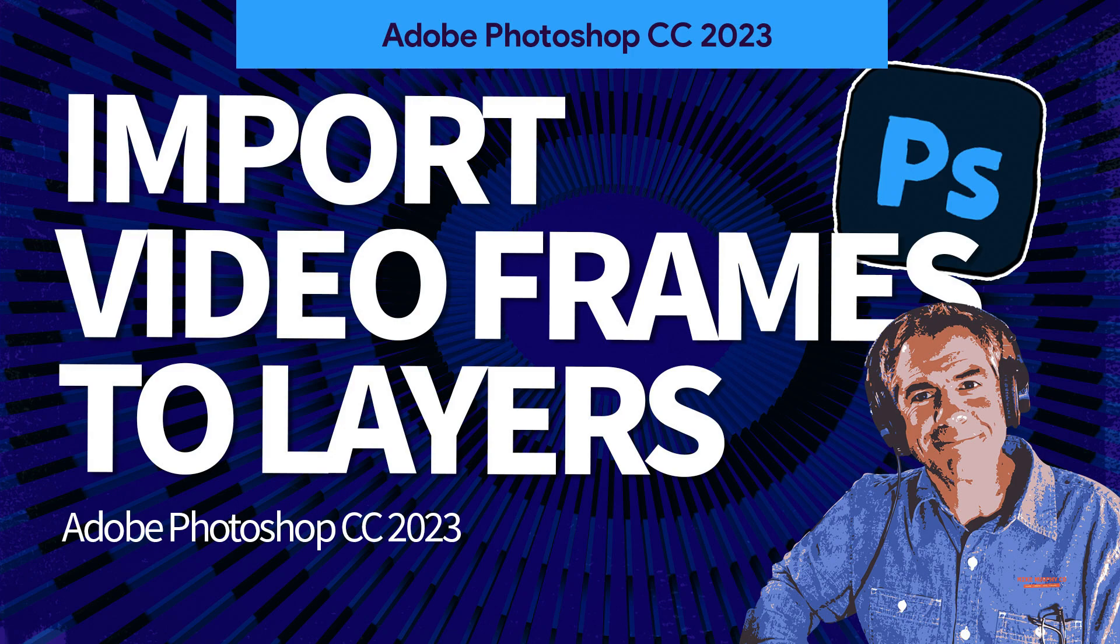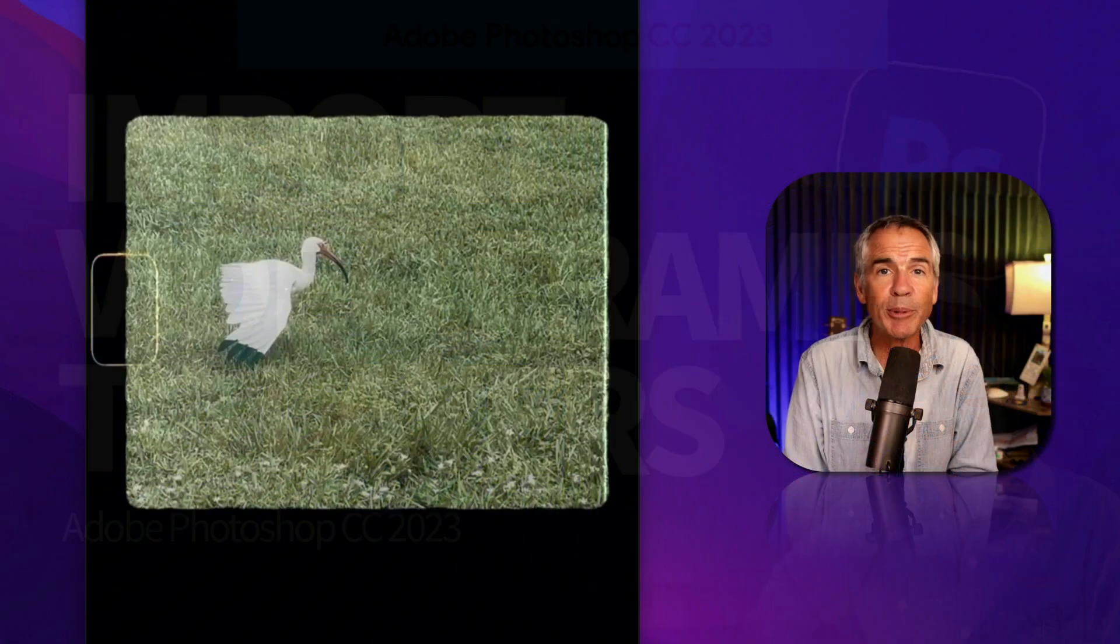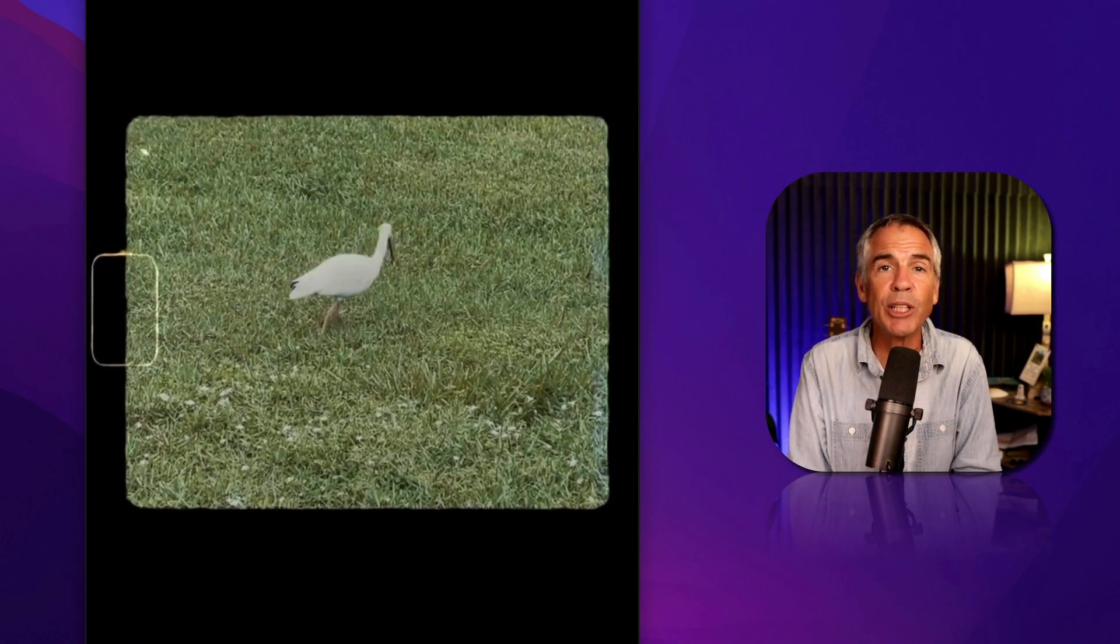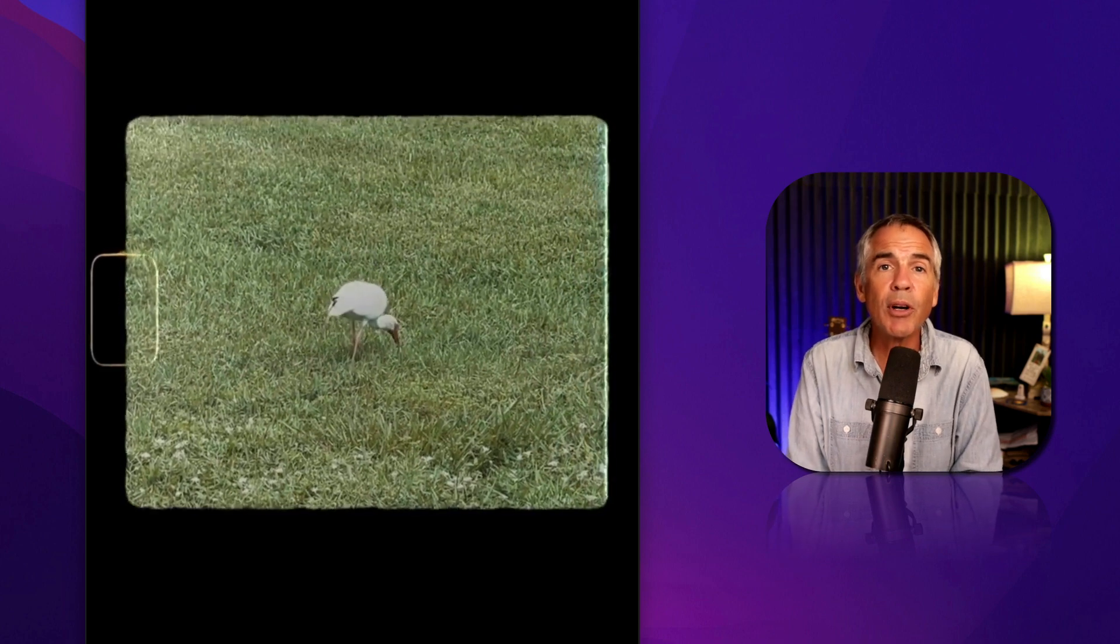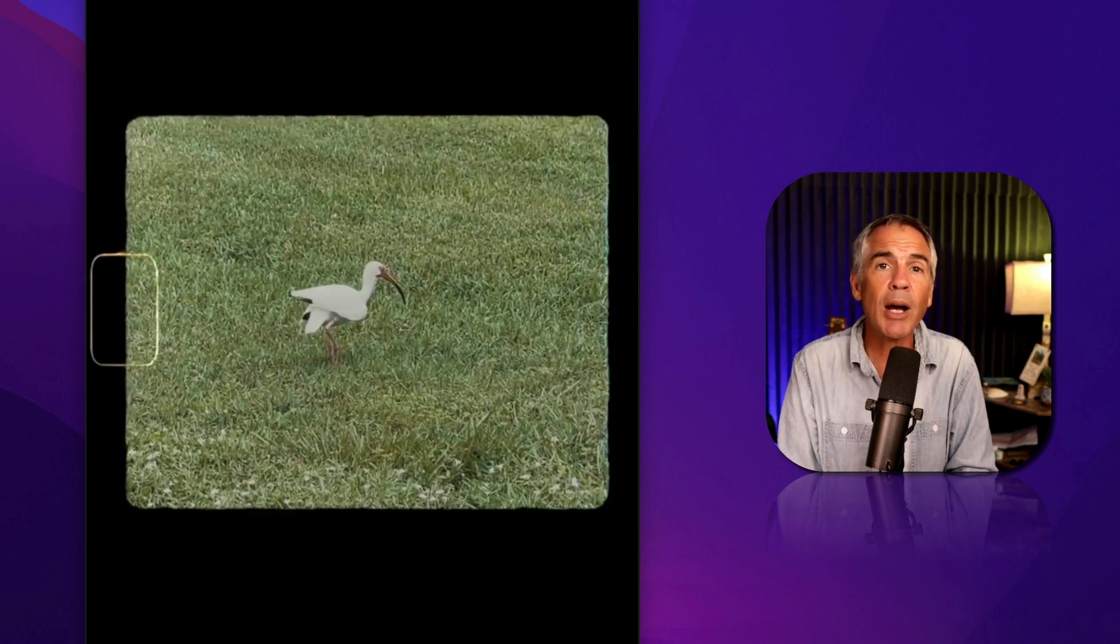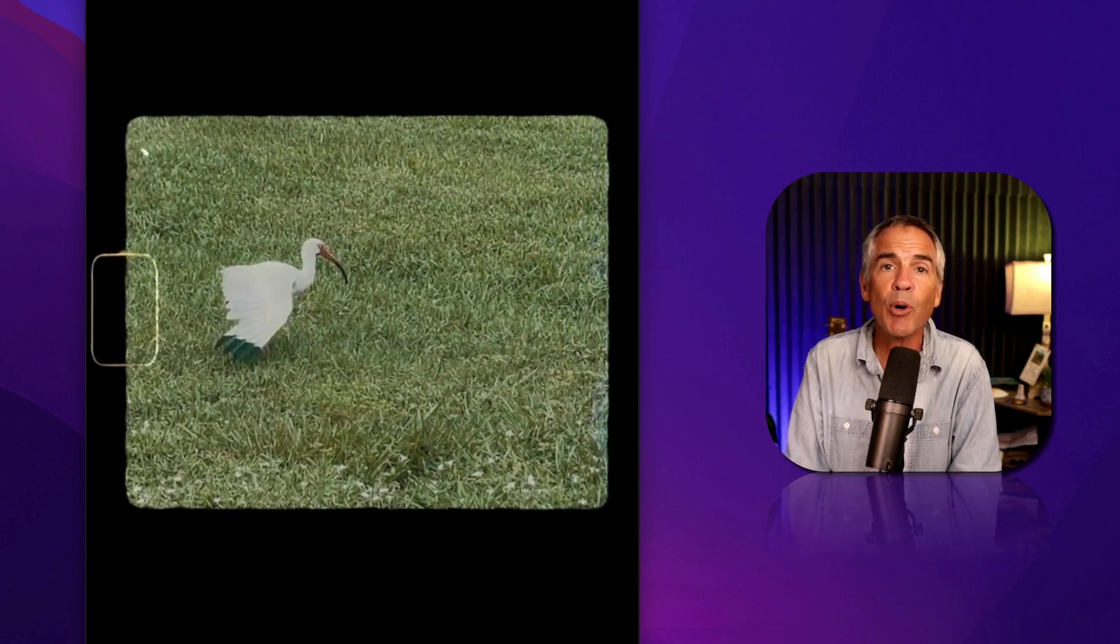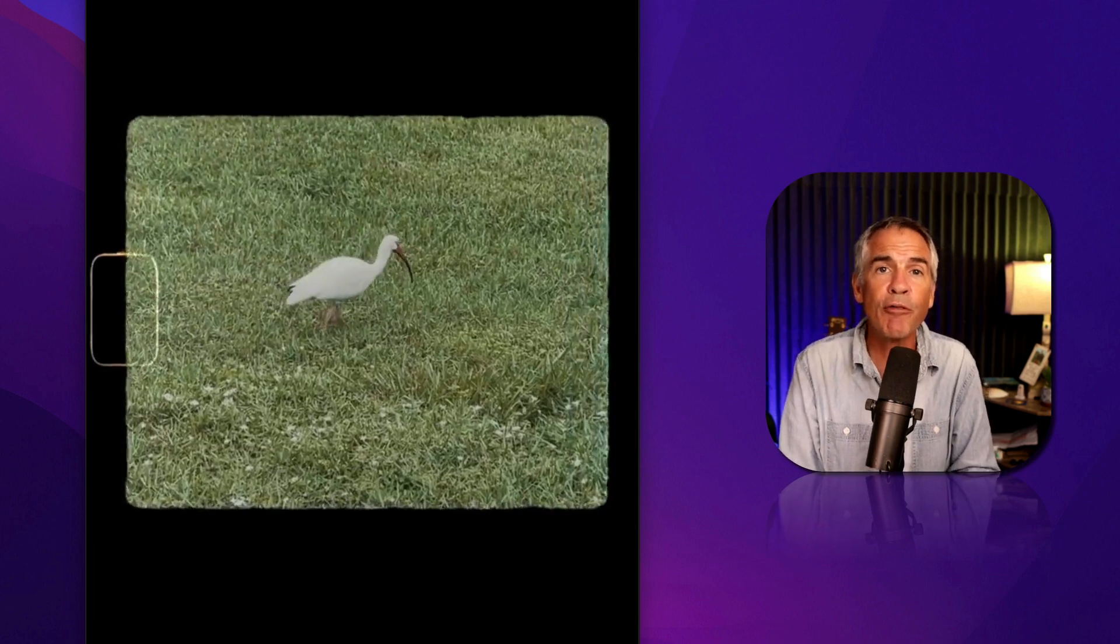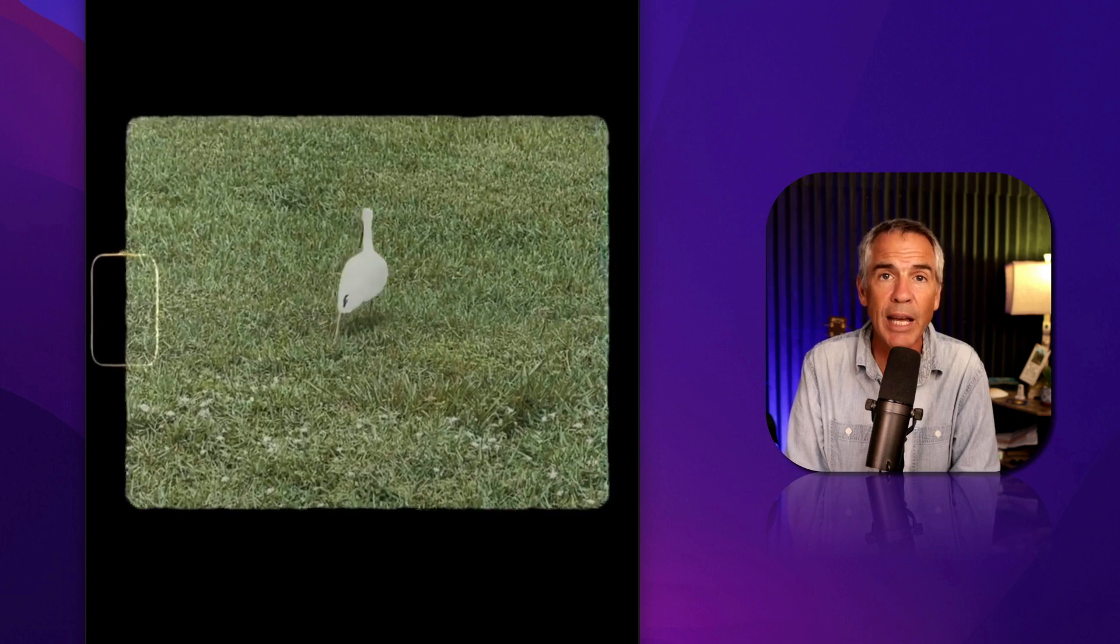Hi folks, it's Mike Murphy. And today's quick tip is in Adobe Photoshop CC 2023. In this tutorial, I'm going to show you how to import video frames to layers.